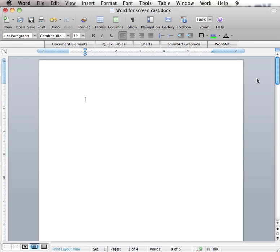The ability to create a SmartArt graphic is available in Word 2007, PowerPoint and Excel in Mac and Windows. Today I will create a SmartArt graphic in Word 2008 on a Mac.